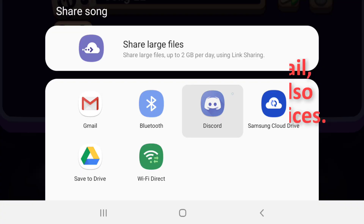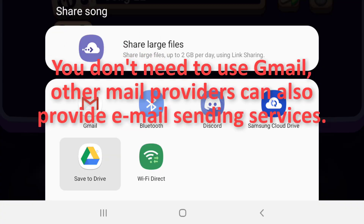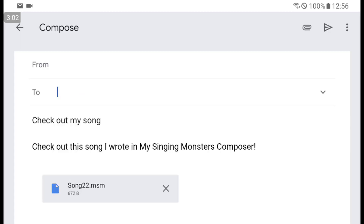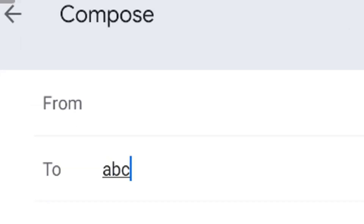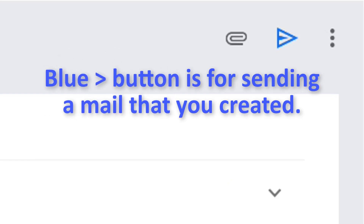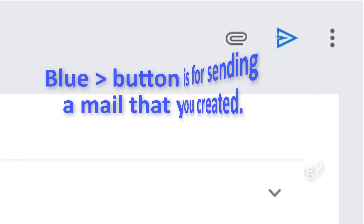I'll choose Gmail to send a mail. It then asks: to whom? For example, abc@gmail.com. Then click the send button located over there.